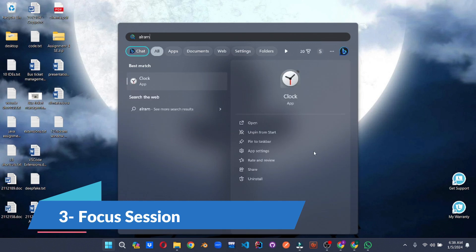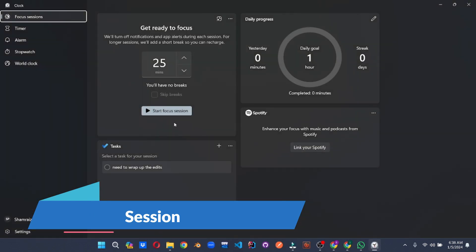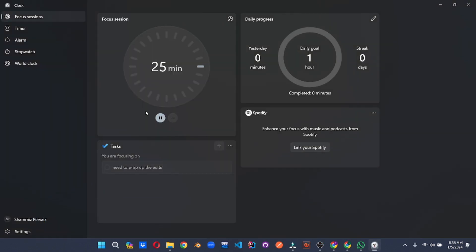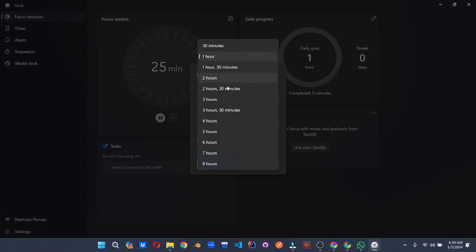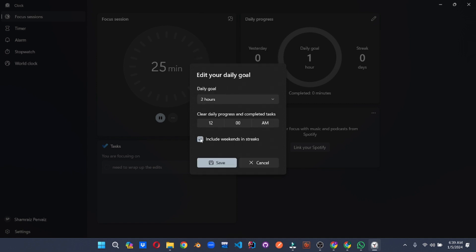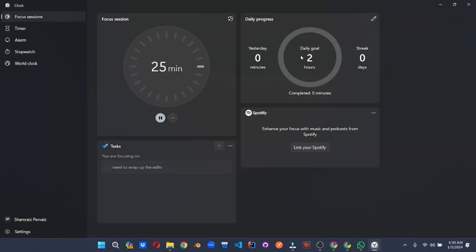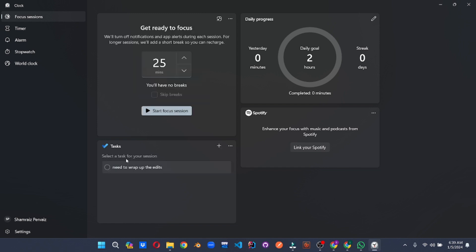Feeling like a hamster on a productivity wheel? Enter Focus Session, your personal time management ninja. Craft laser-focused work sessions tailor-made for your goals and attention span. Set specific targets, pick the perfect duration, and even integrate calming Spotify playlists to drown out the world and enhance your concentration.